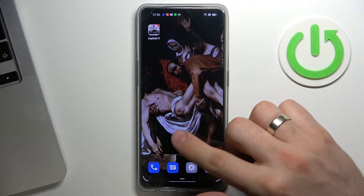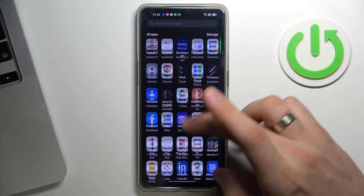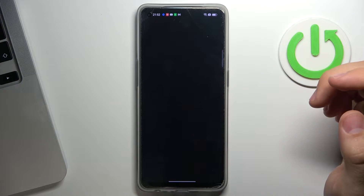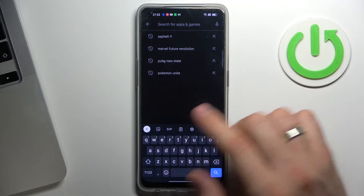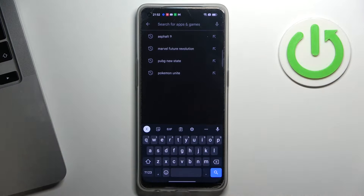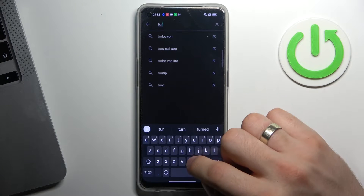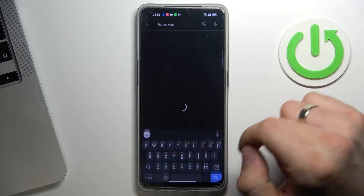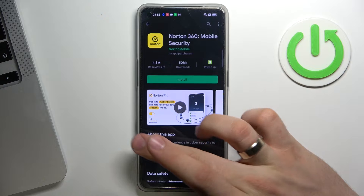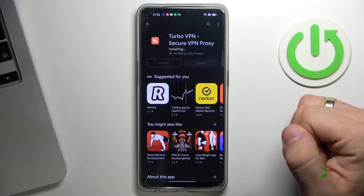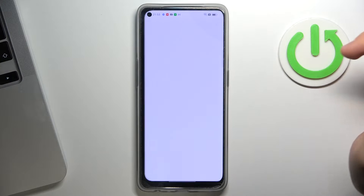Now find the Play Store application, open it, and search for a free VPN. I'm going to use Turbo VPN because I use this app. Open Turbo VPN, click Install, wait a moment, then click Open.